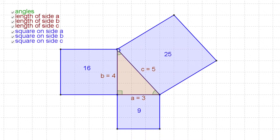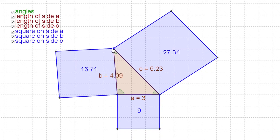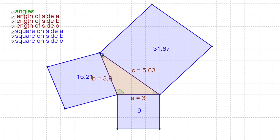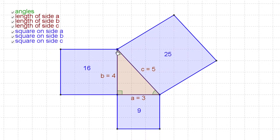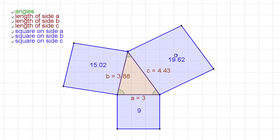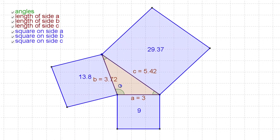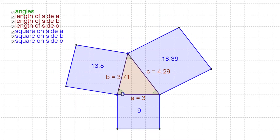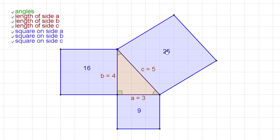If we make this angle bigger than 90 degrees, the area of the big square becomes bigger than the sum of the other two — those two don't add up to enough. If we make this angle smaller than a right angle, this square is too small; the other two add up to more than it. So if the angle is bigger than 90, the big square's area exceeds the sum of the other two; if smaller than 90, it's less than the sum; if exactly 90, it's exactly equal to the sum of the other two.